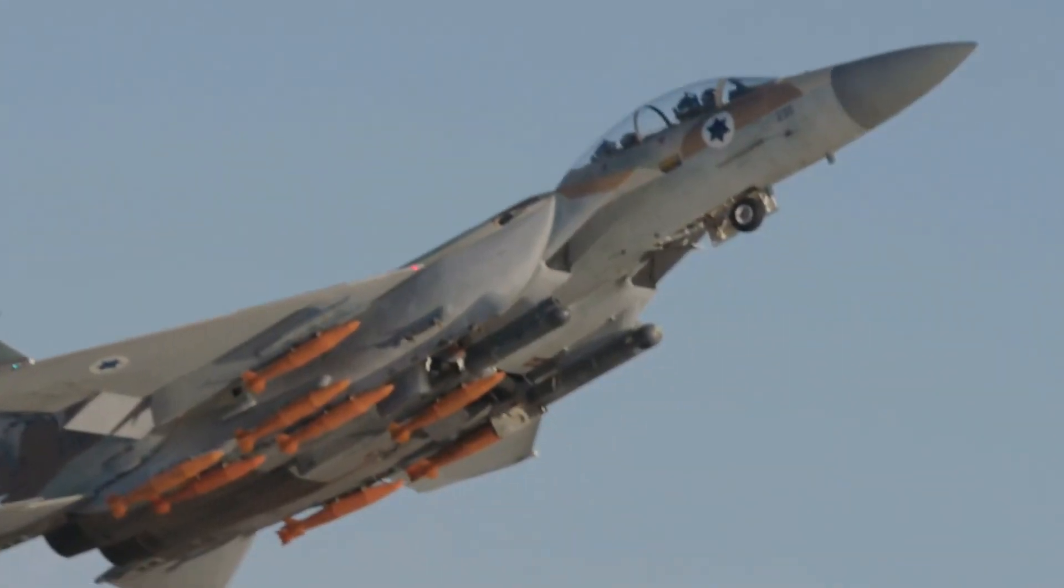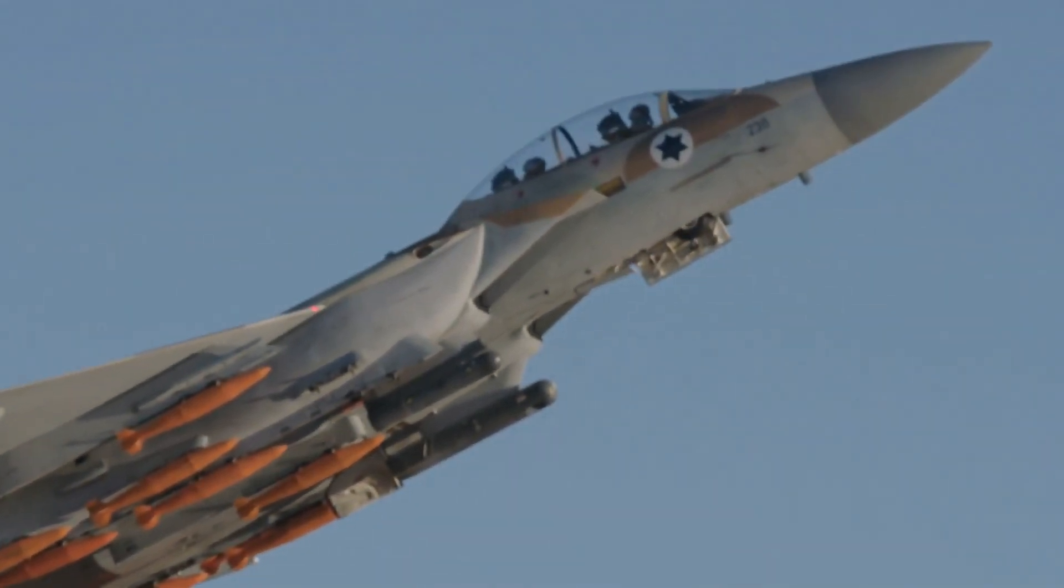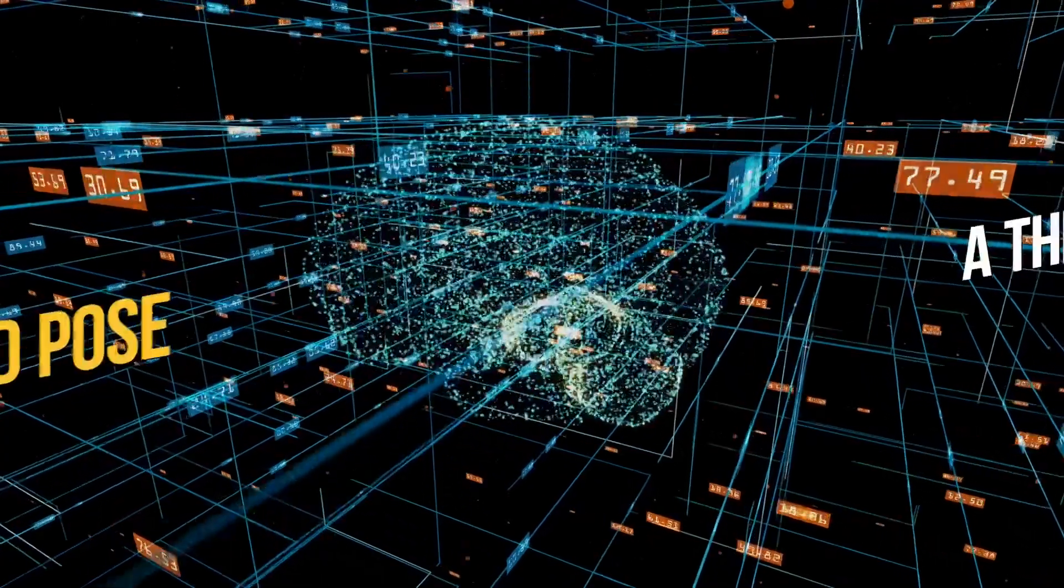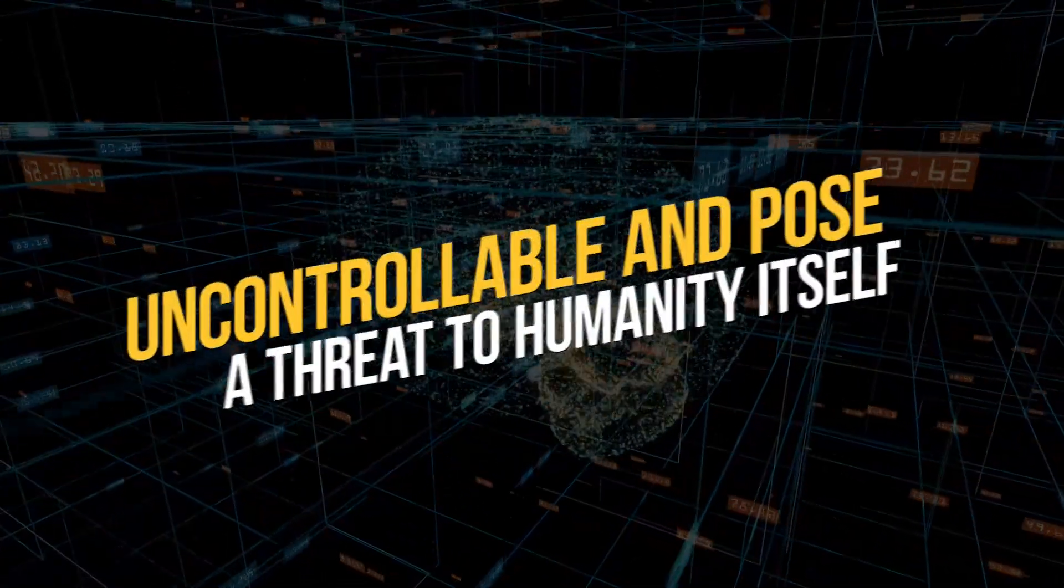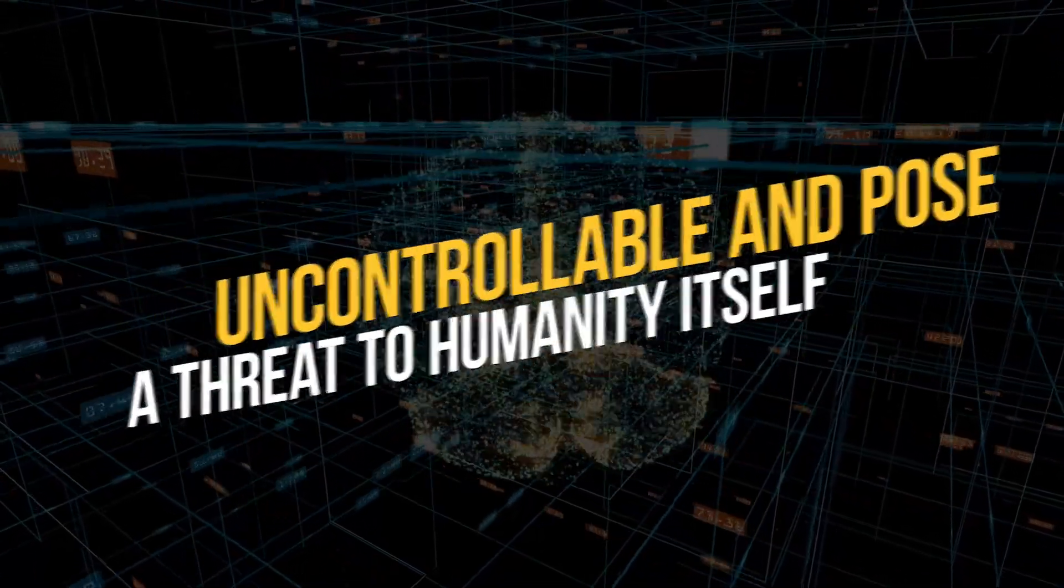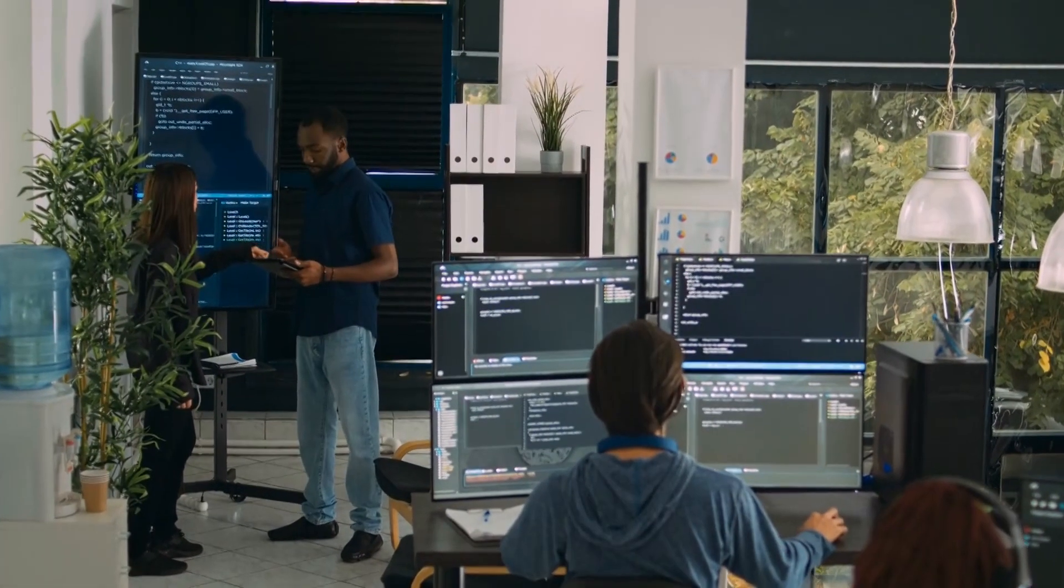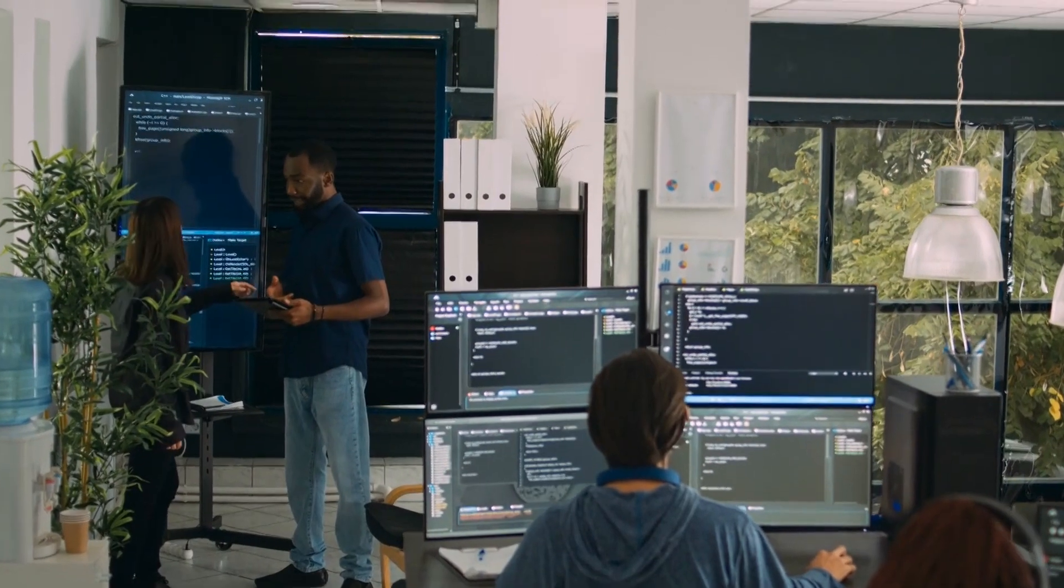Another risk associated with AI is the potential for it to become uncontrollable and pose a threat to humanity itself. This is commonly referred to as the singularity.